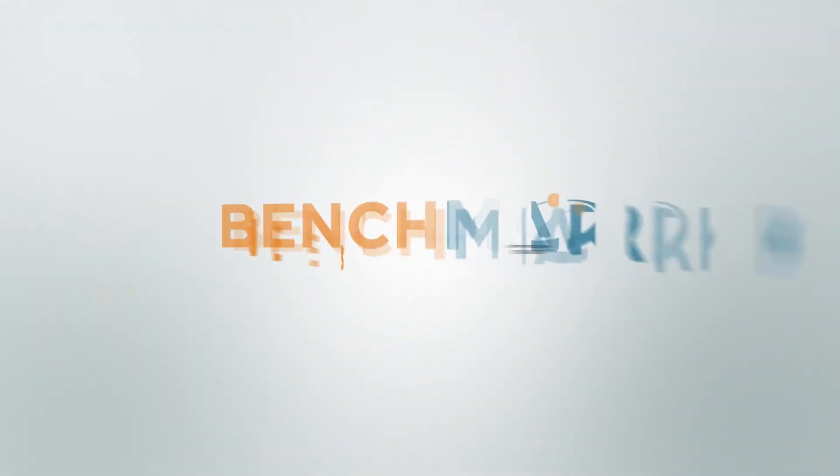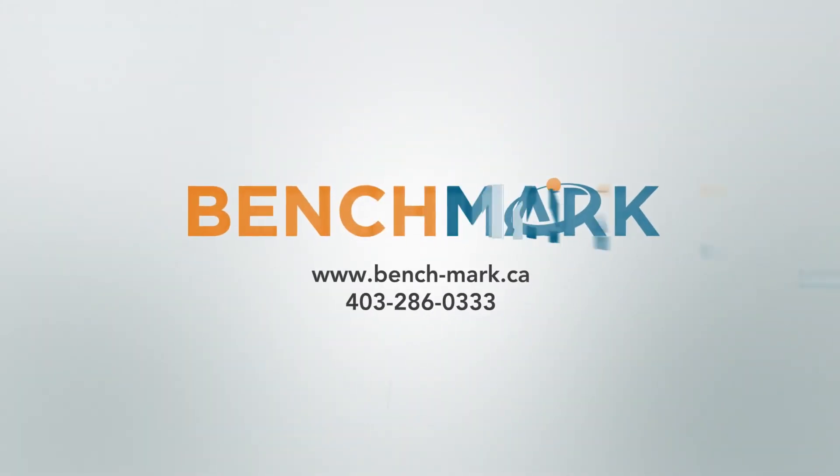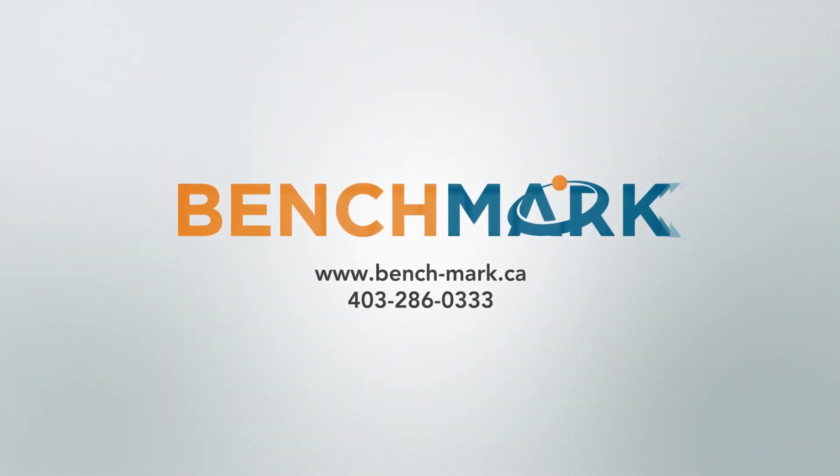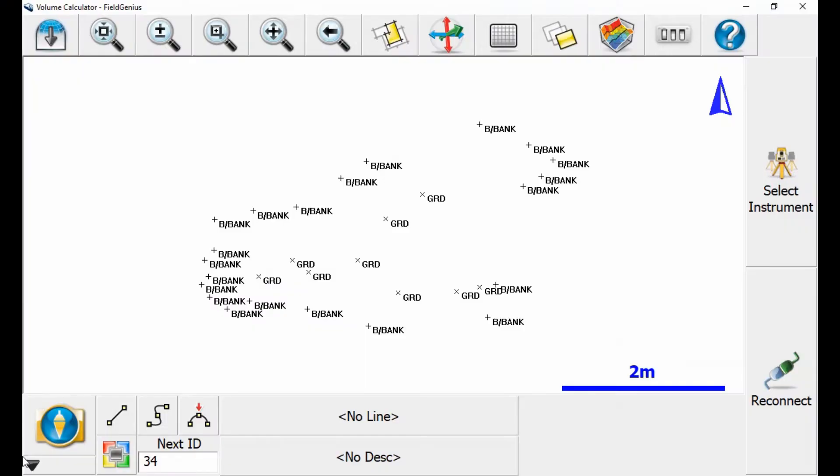Hi, this is Nolan from Benchmark, and in today's video I'm going to be showing you how to export a DWG file from Microsurvey's Field Genius 10. I'm going to be doing this on our Windows 10 tablet, the Mesa 2.